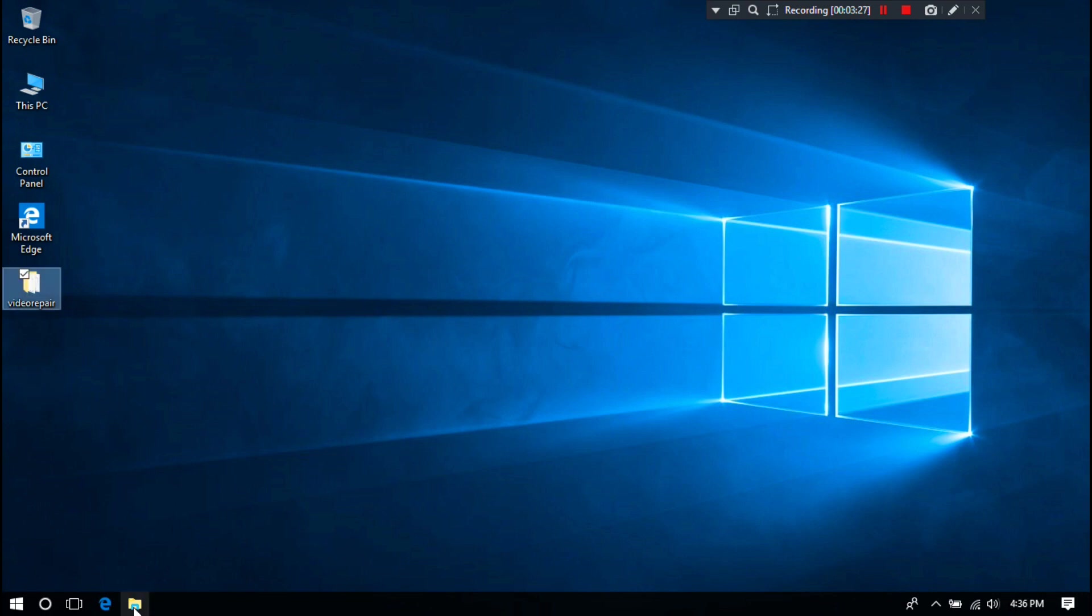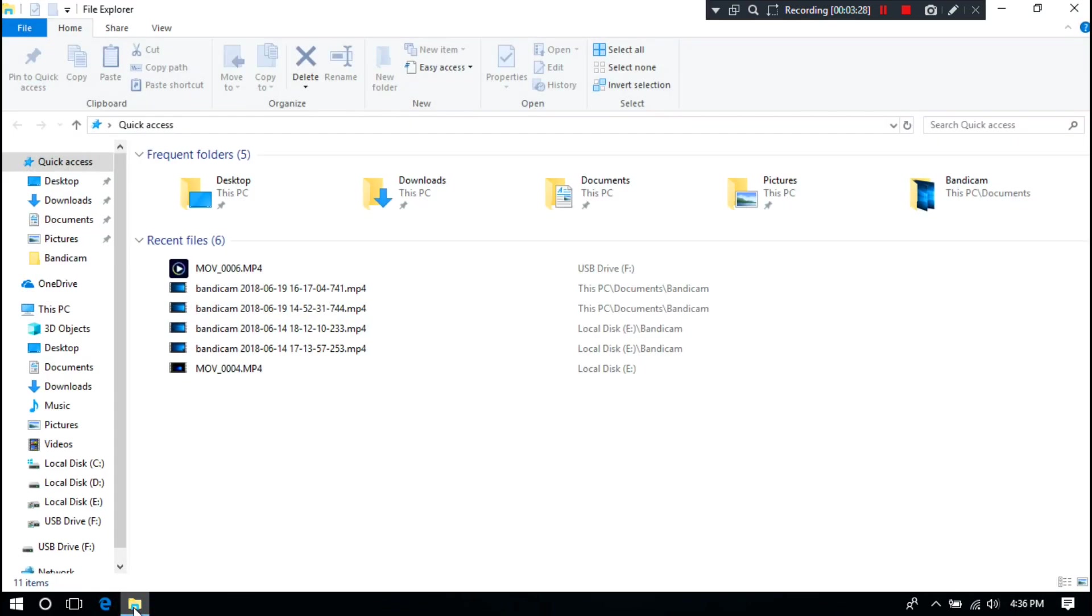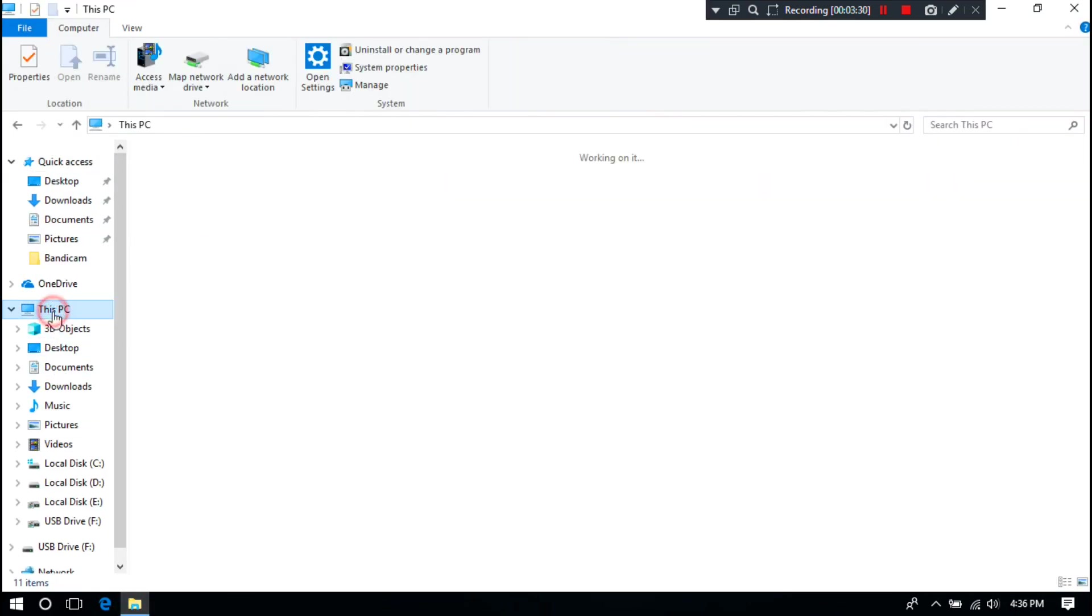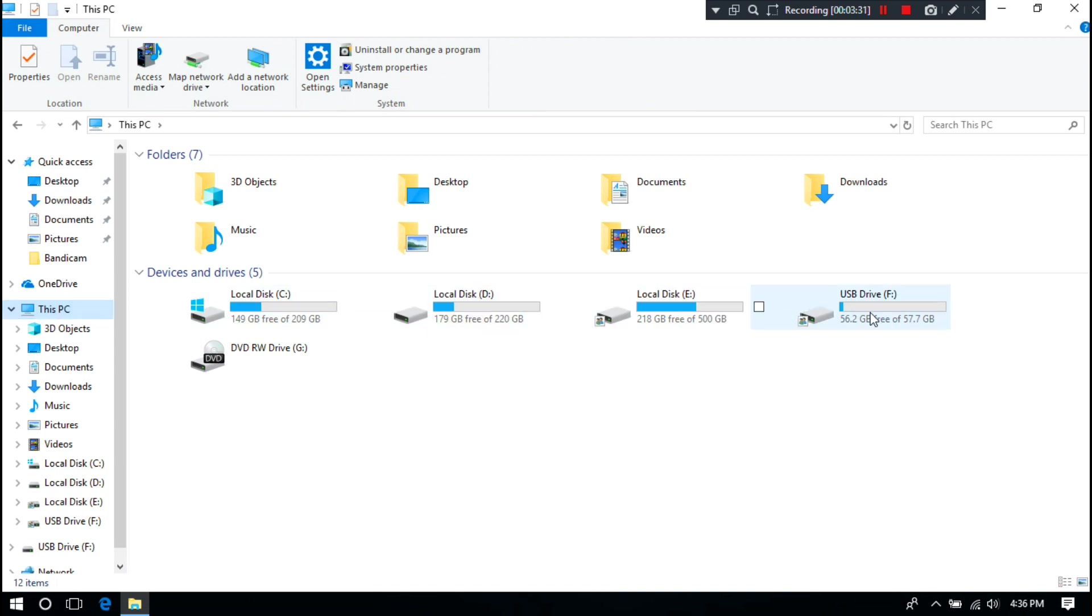Alright, at first let me transfer the corrupt video file from USB flash drive to desktop.